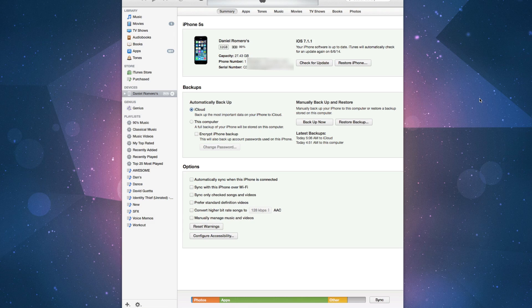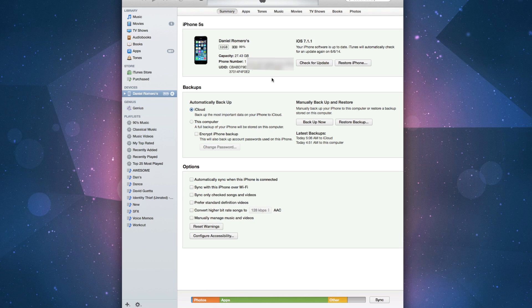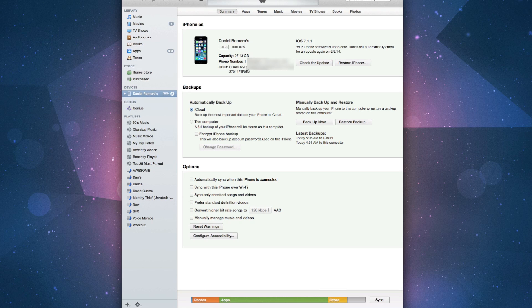Before you go any further, you want to make sure that your UDID is registered. To find your UDID, go to iTunes and option-click on your serial number. This will show you a long string of numbers and letters, and that is what you want to copy and paste and have someone register for you.